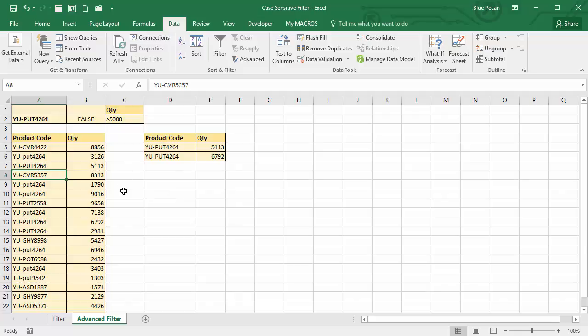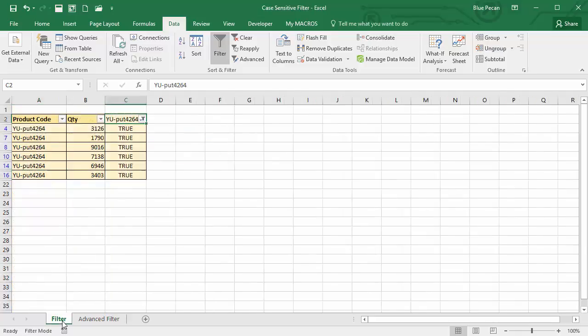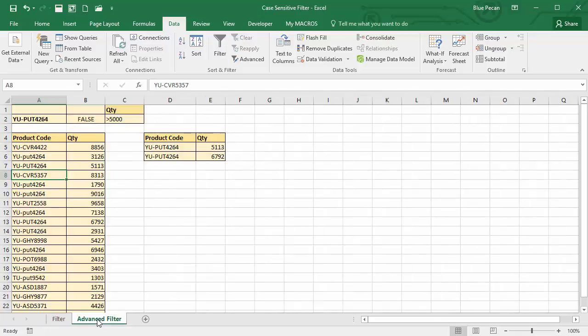That's how to perform a case-sensitive filter — using a normal filter where you create an additional helper column, or an advanced filter where it creates that column of formulas in memory, meaning you avoid having an extra column in your database, which can be useful. Thank you.